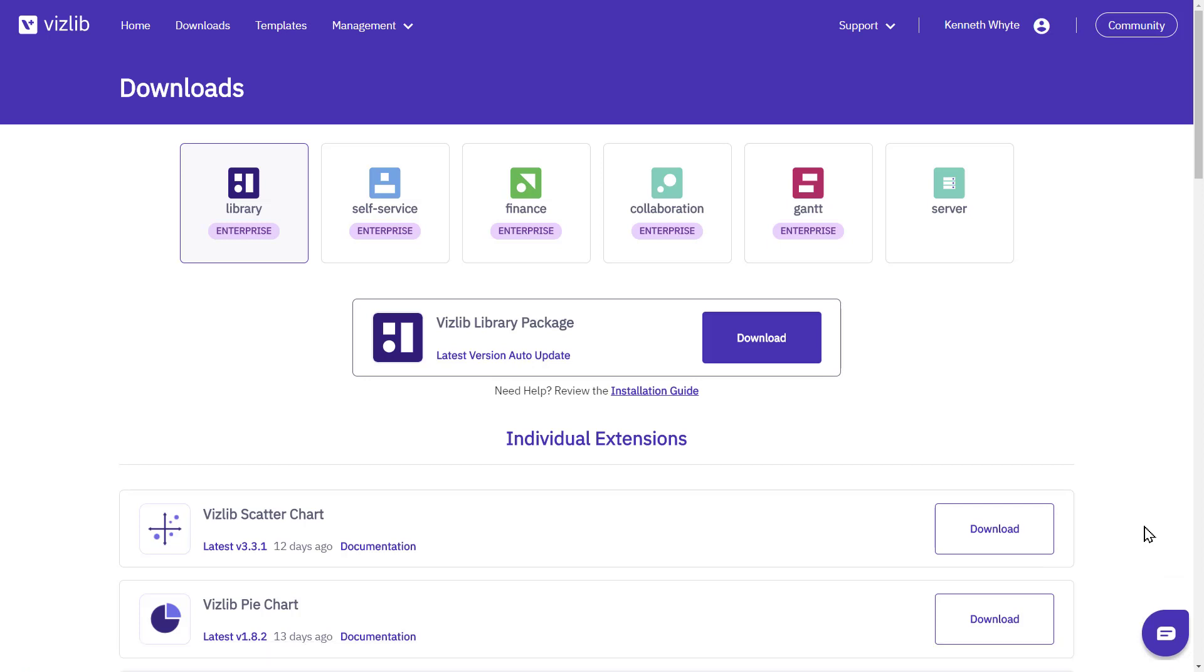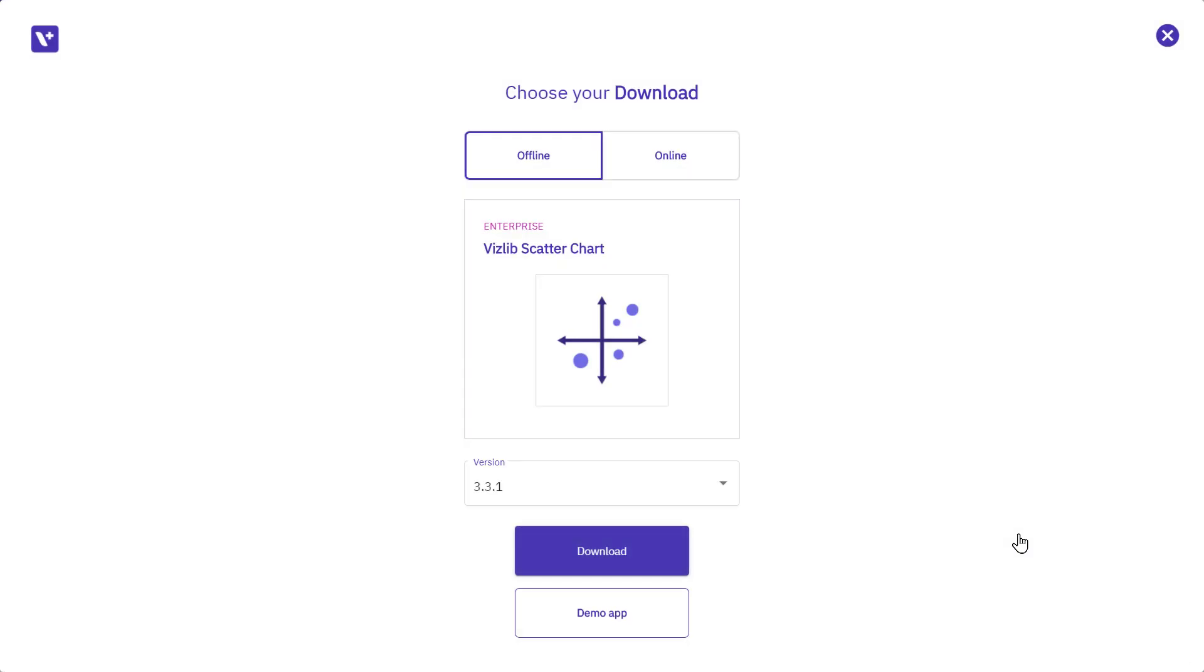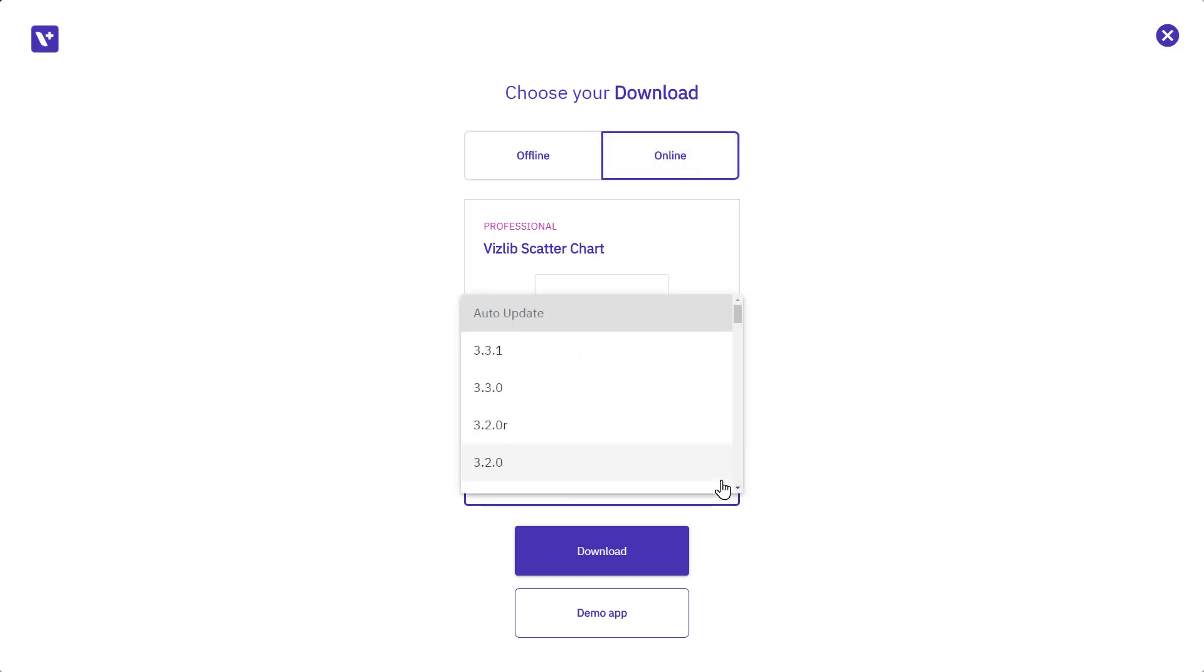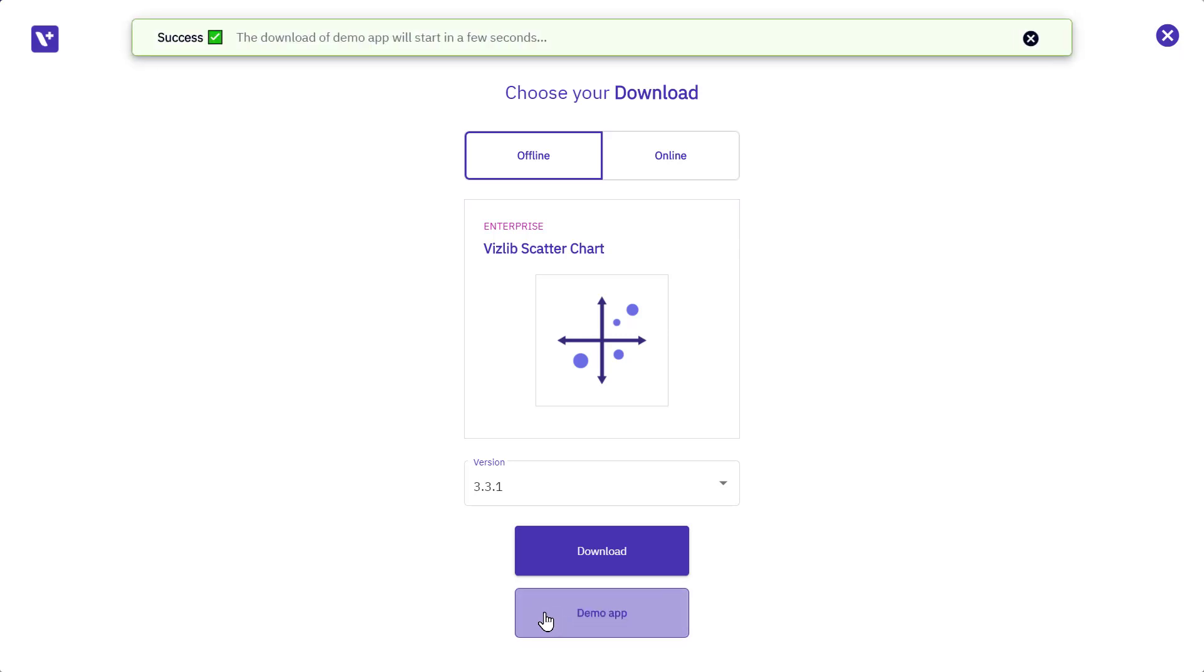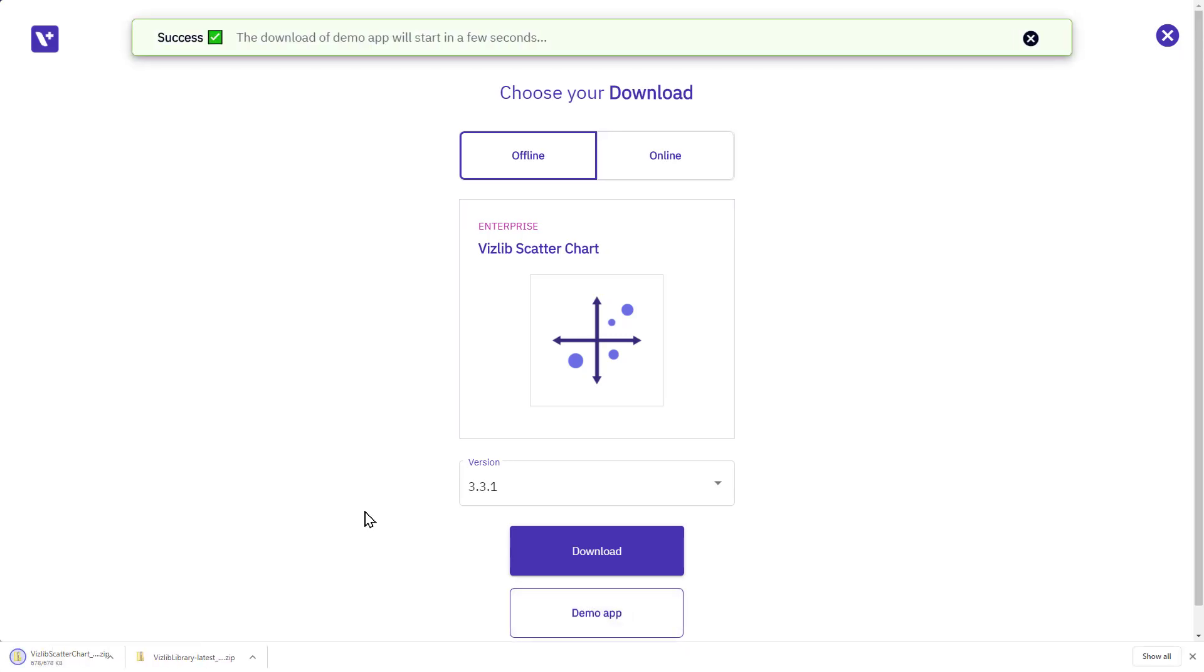To download an extension, the steps are pretty much the same. Click on the extension download button, select the version you want and click download. You can also download a demo app which contains a working example of the extension.